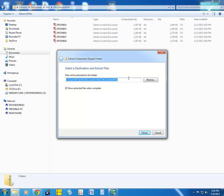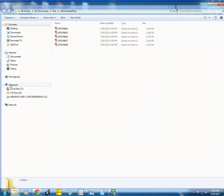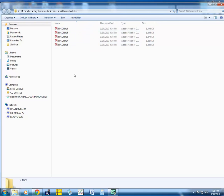Here we choose the place where the extracted file will be saved. So we press extract, and instantly the file should be here ready for you to browse.